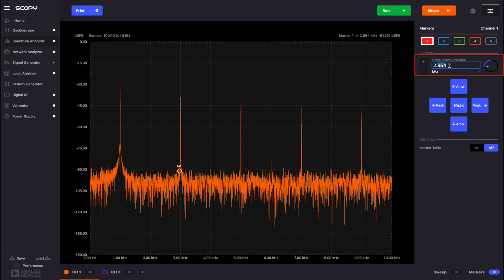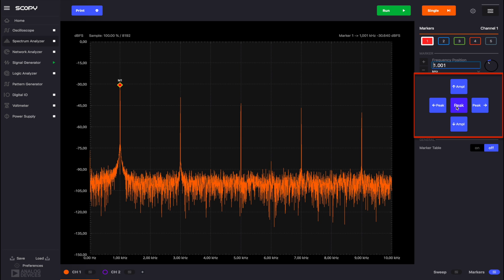Alternatively, the frequency position can be changed from its corresponding control. The marker control buttons automatically position the selected marker based on their function. Peak places the marker at the highest peak on the plot. The marker is now set at 1 kHz.